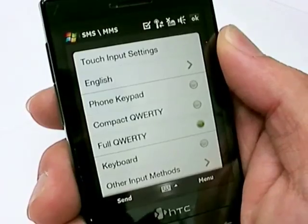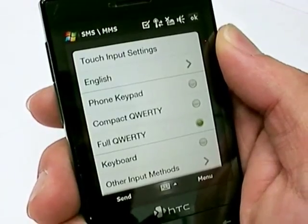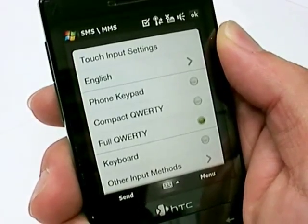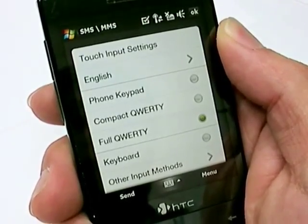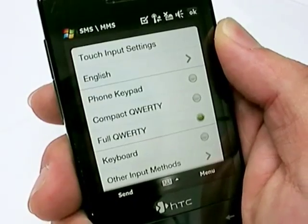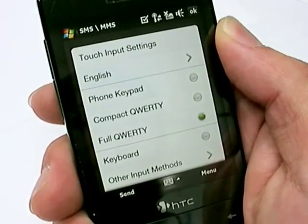We've got the Phone Keypad, Compact QWERTY, and Full QWERTY on-screen keyboard on the HTC Touch Diamond. I'll see you next time. Thank you.